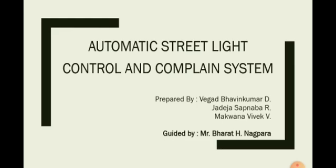Our project is guided by Mr. Bharat H. Nagpara, who is Assistant Professor of Government Engineering College, Rajkot. Our project name is Automatic Streetlight Control and Complain System.